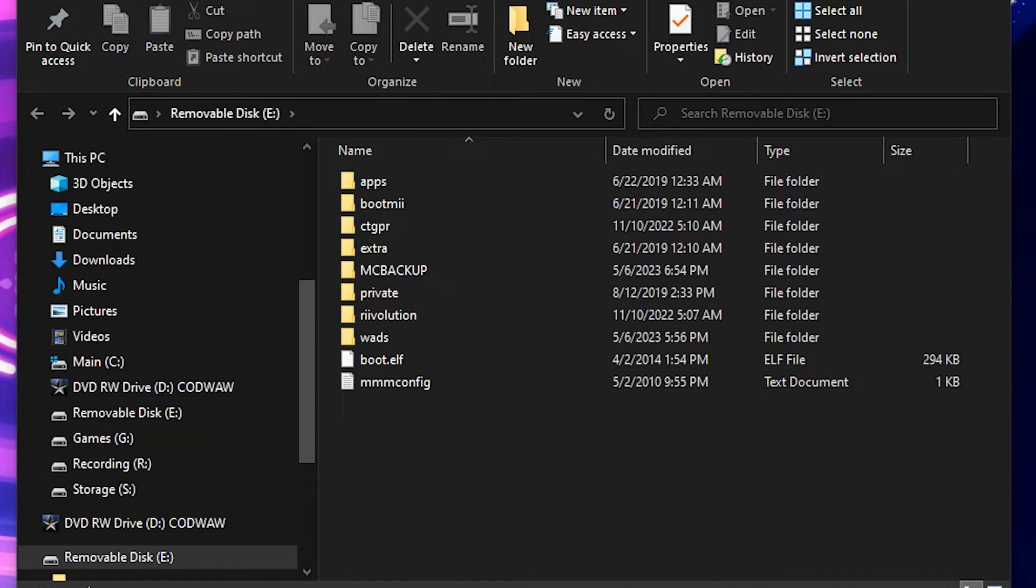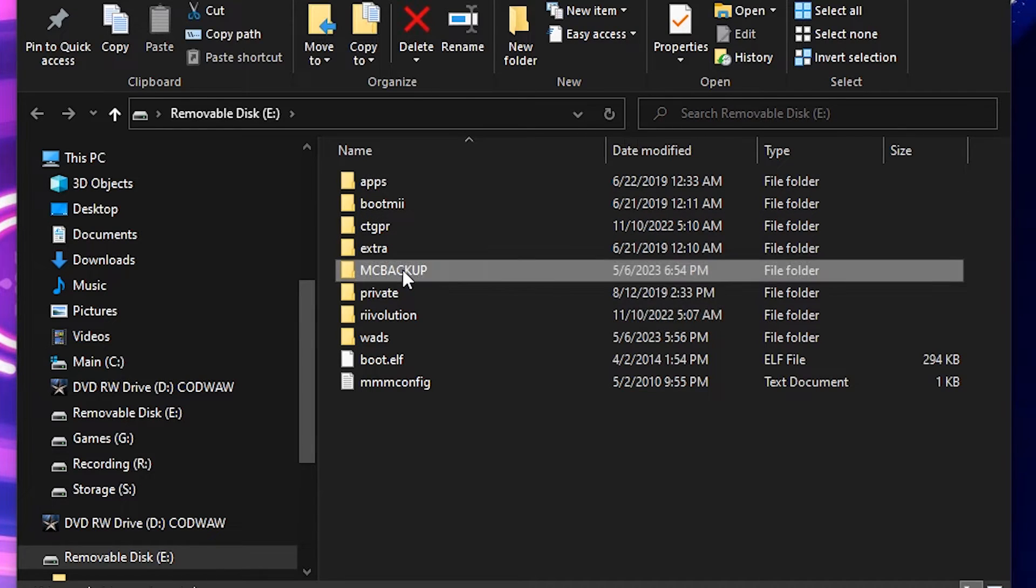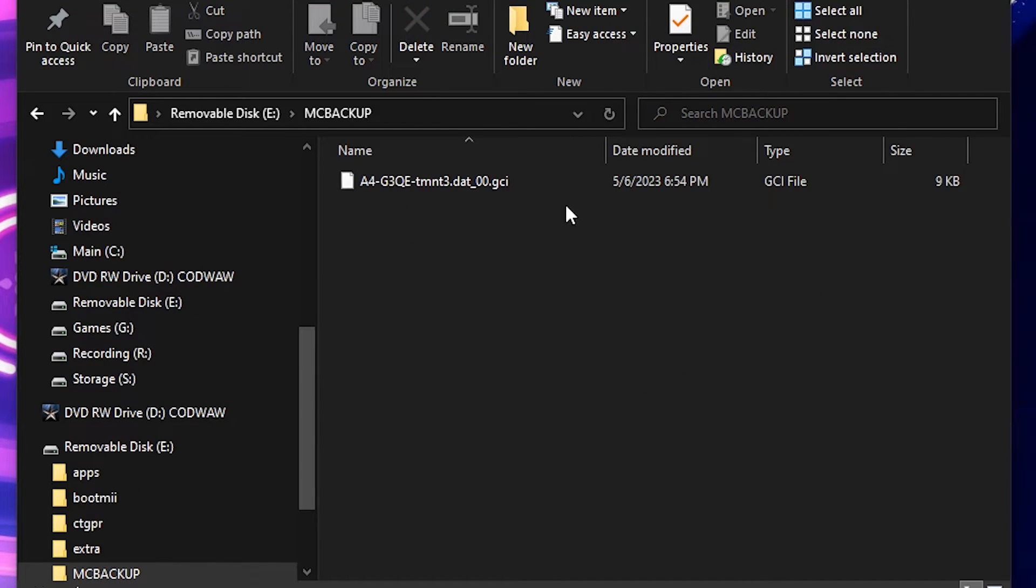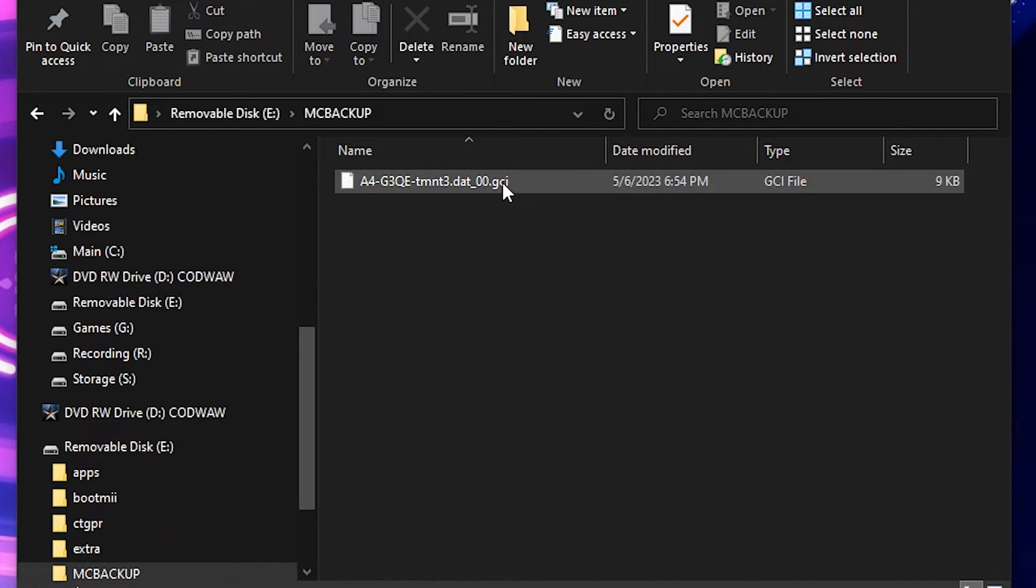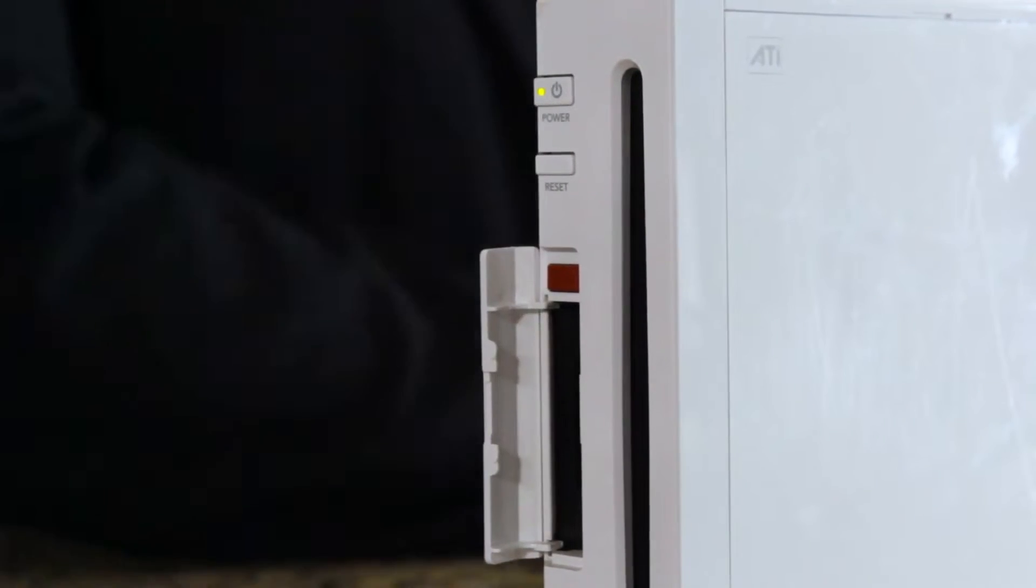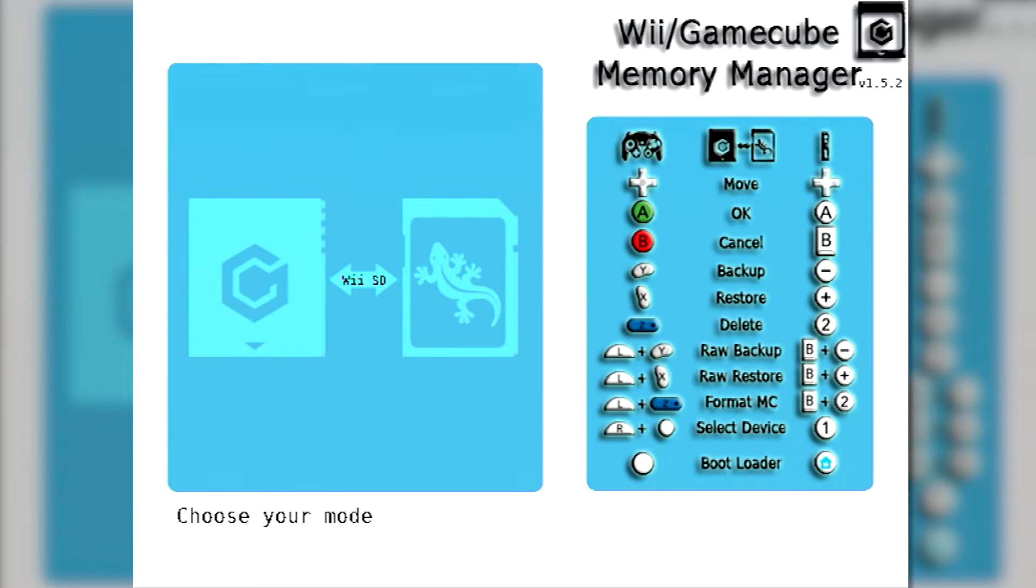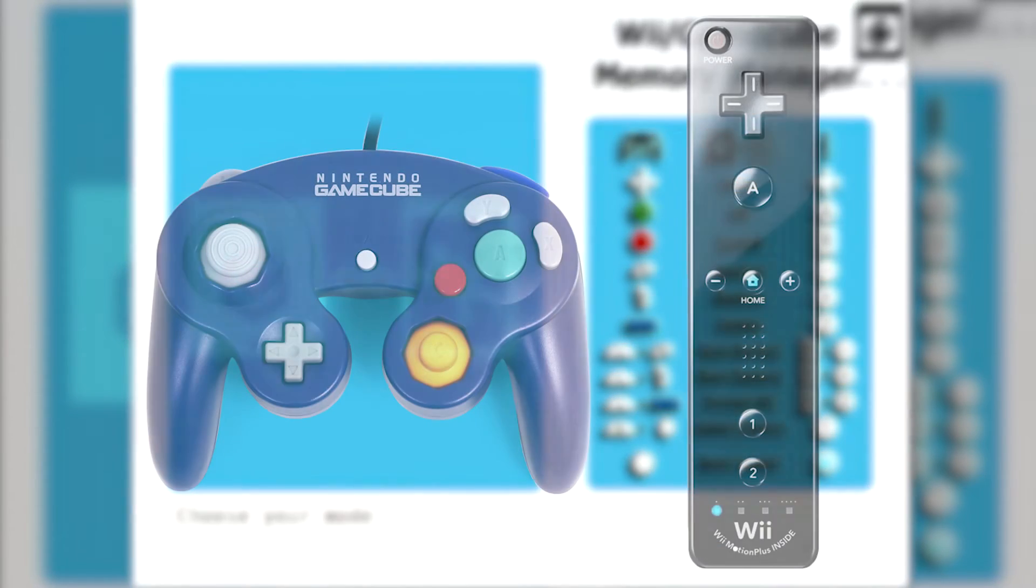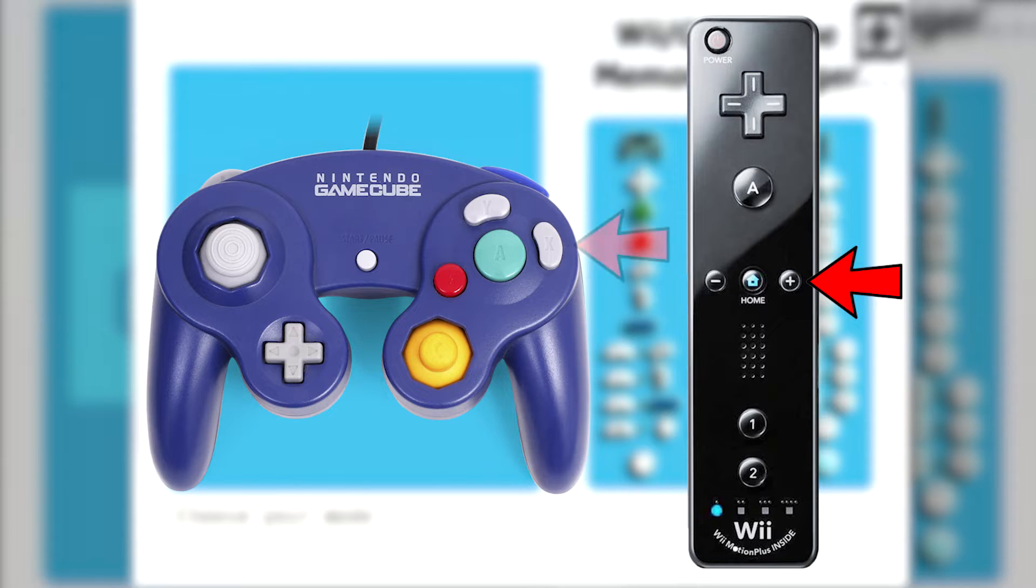If you want to transfer a save from your computer to a memory card, just place the GCI file into the MC Backup folder on your Wii's external drive. Reconnect the storage device to your Wii and head back into GCMM. Then, from the main menu, press the plus or X button on your controller.